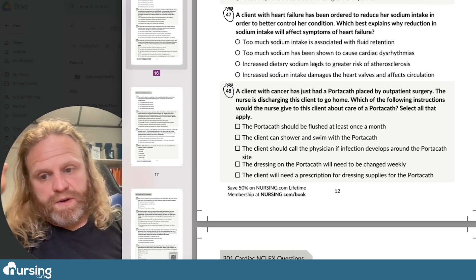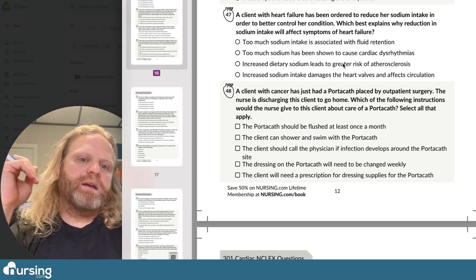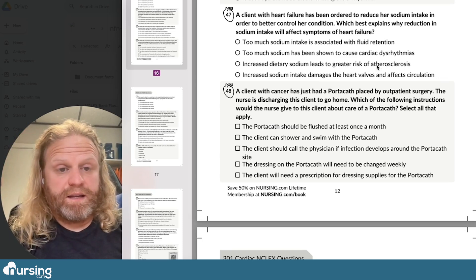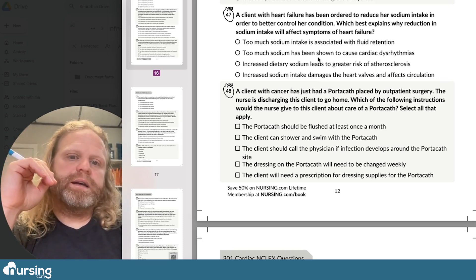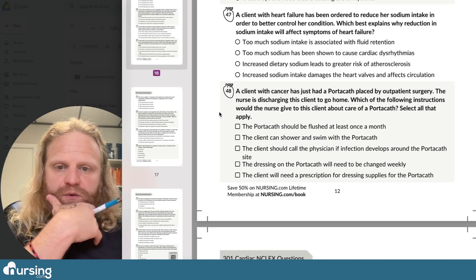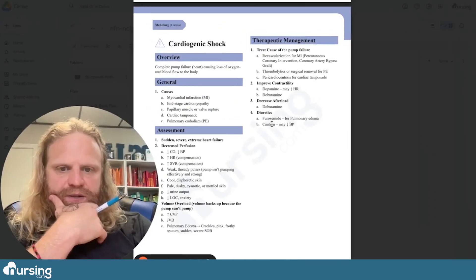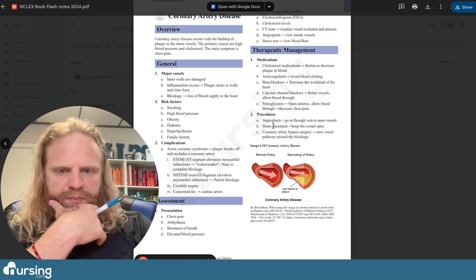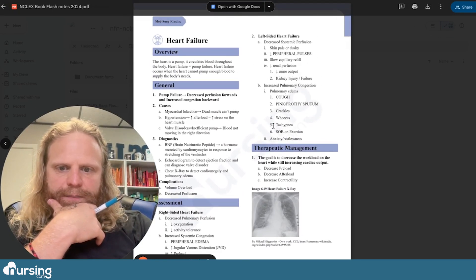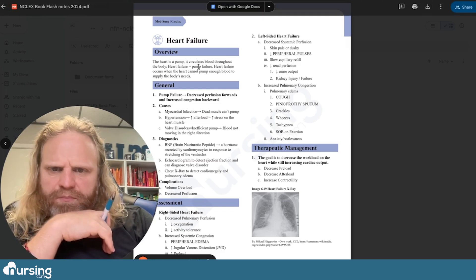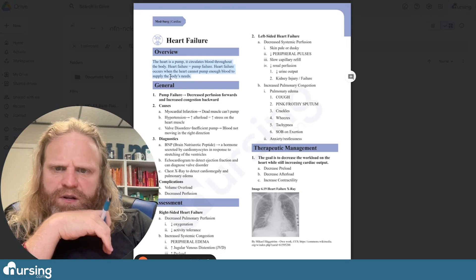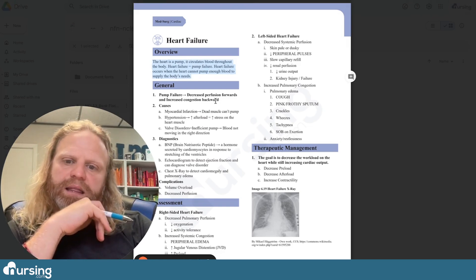One thing I like to do is throw out obviously wrong answers. Increased dietary sodium leads to greater risk of atherosclerosis — this is not addressing anything related to heart failure, so we can set that aside. Let's go over to our NCLEX Flash Notes and look up heart failure, which happens to be on page 13. The heart is a pump — it circulates blood throughout the body. Heart failure, or pump failure, occurs when the heart cannot pump enough blood to supply the body's needs.